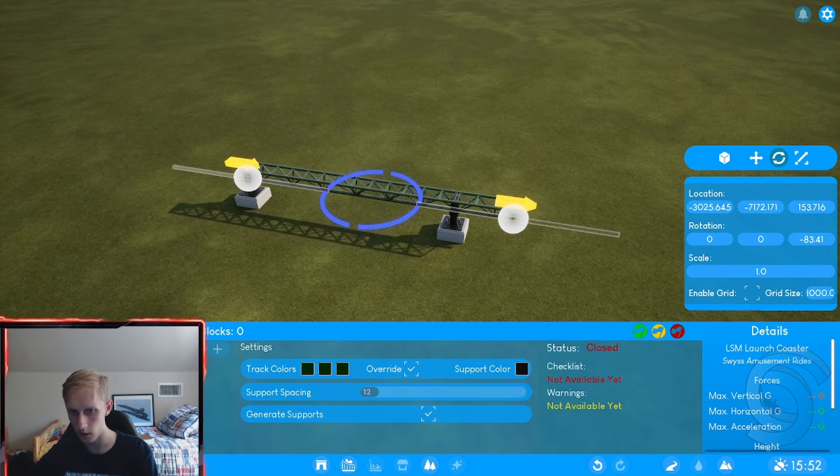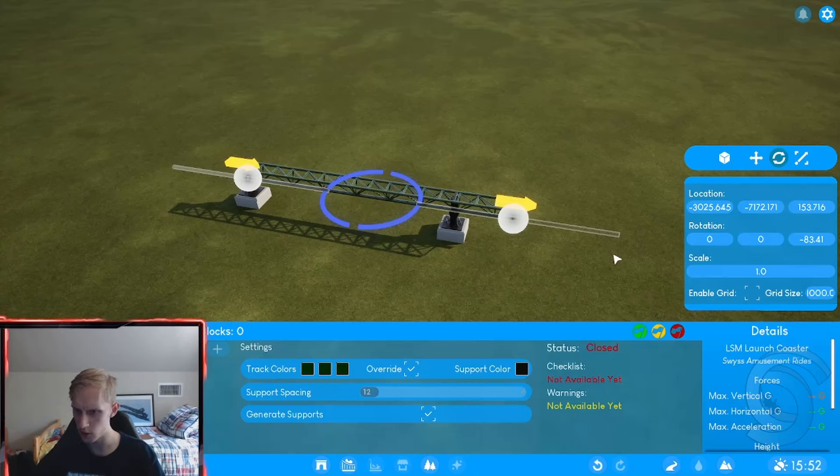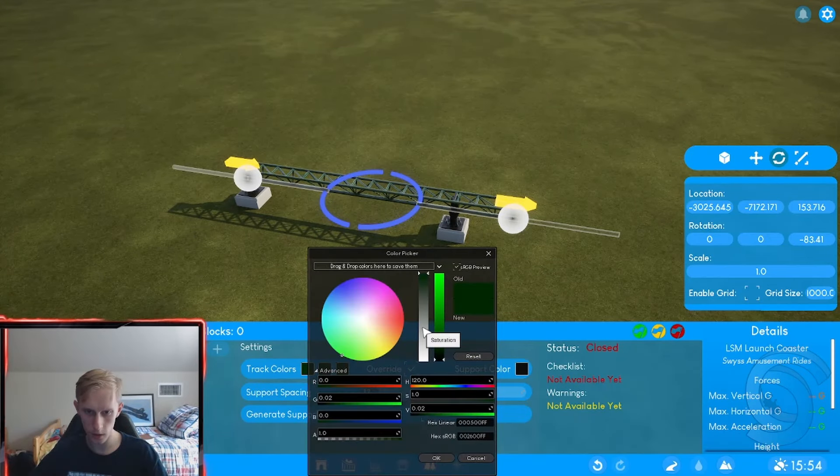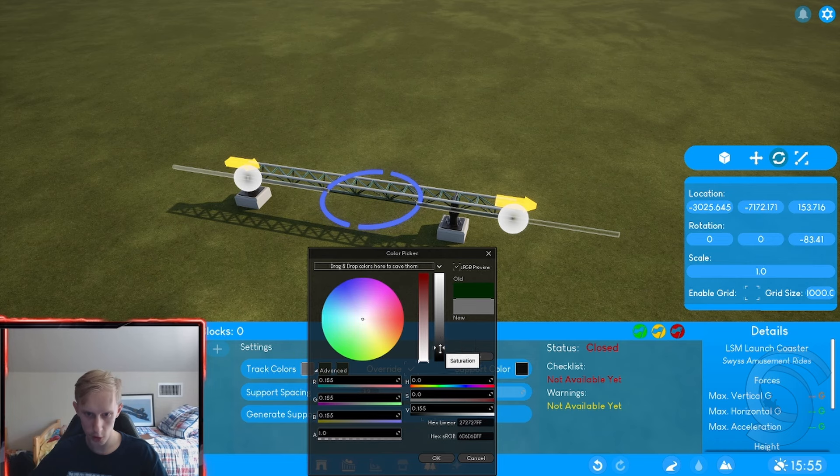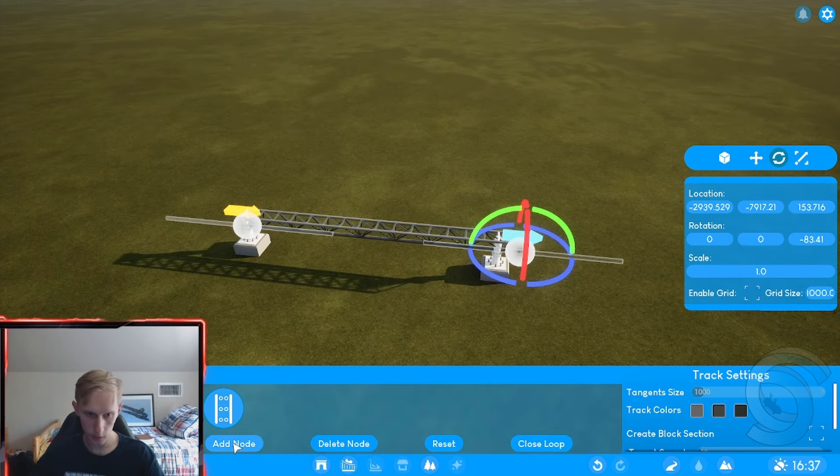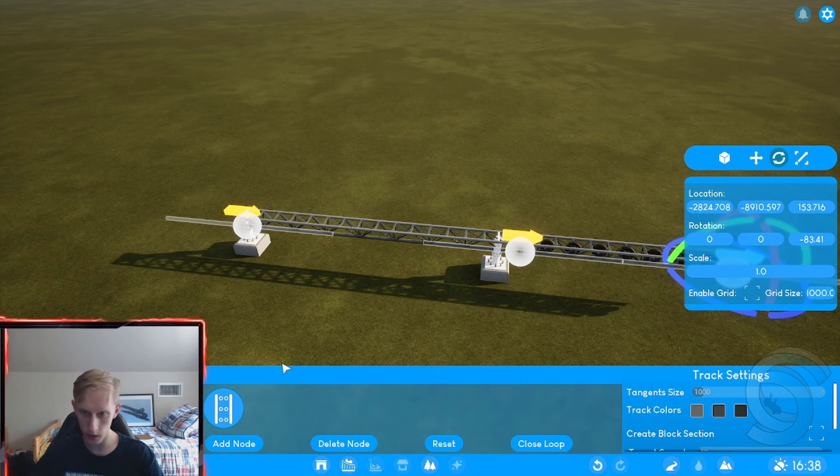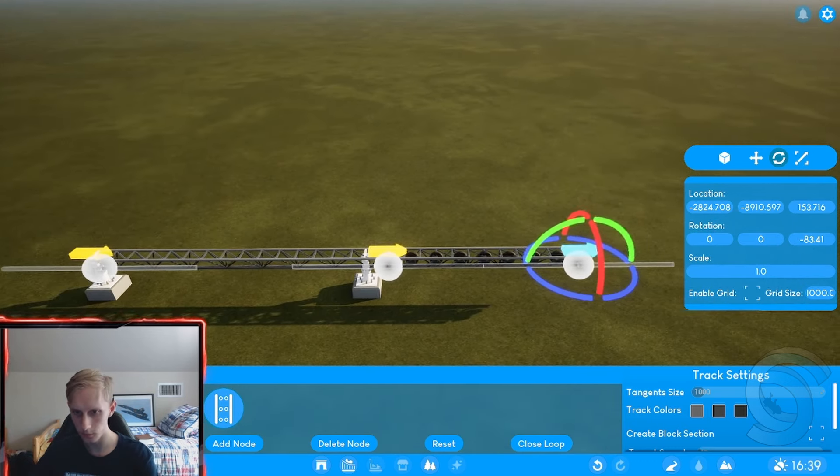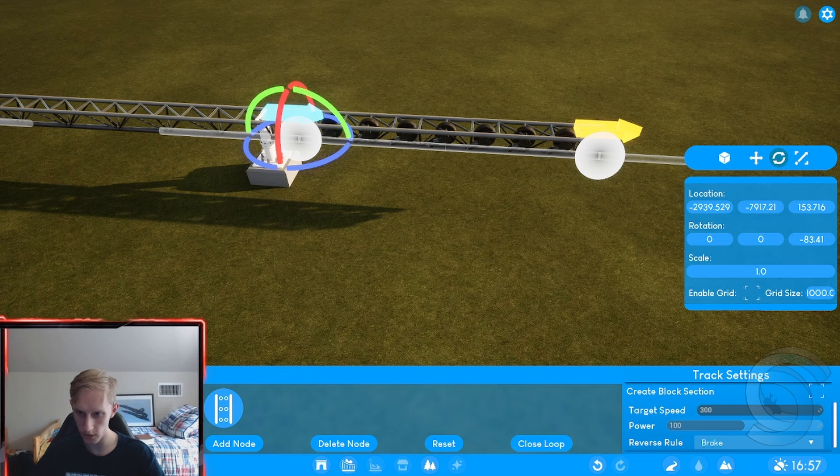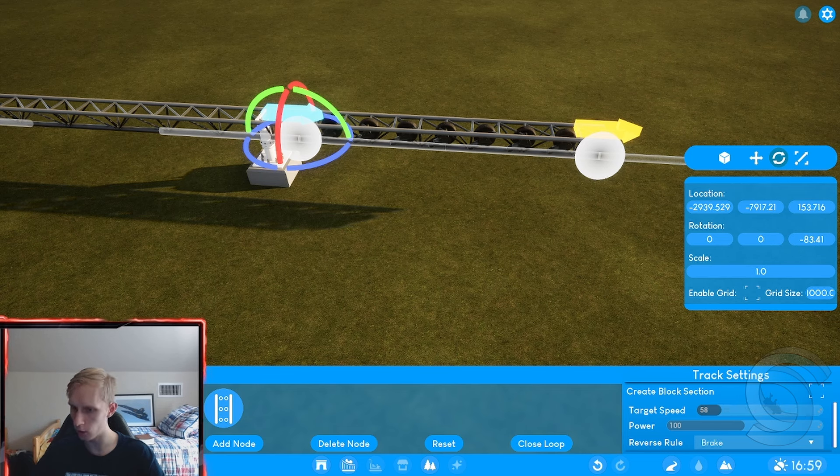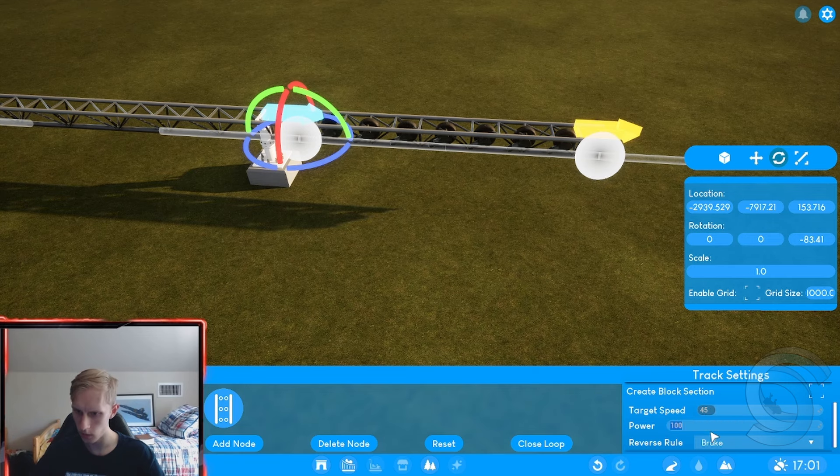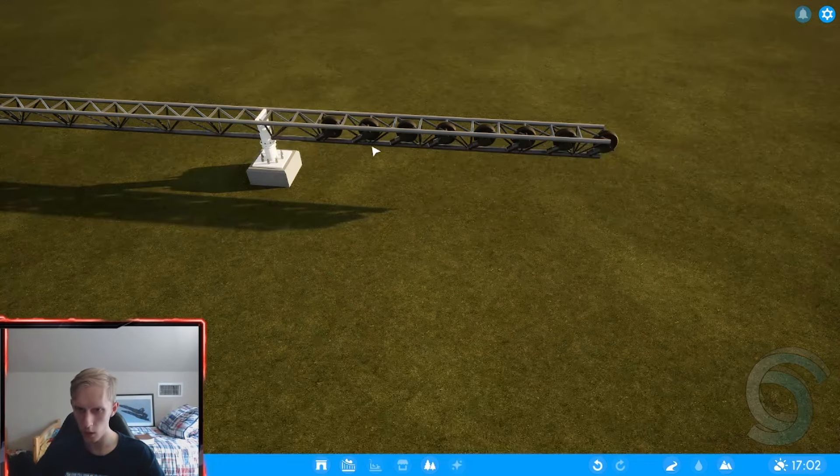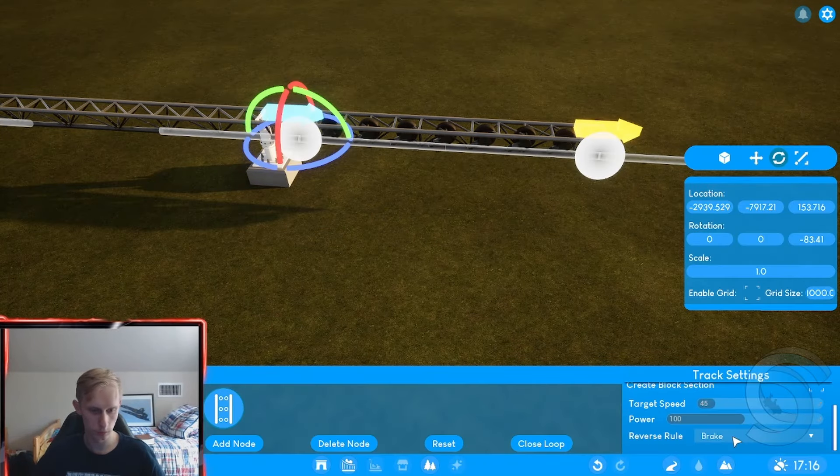So for track color, let's just go with a grayish blackish color. So what we're gonna do is add a node. This is going to be a drive tire node. Target speed. I'm guessing this is miles an hour, which that is a crazy high miles an hour, which if that's true, we might be able to do a drive tire launch. So let's do like a solid like 45 miles an hour with a power of that. That's cool.